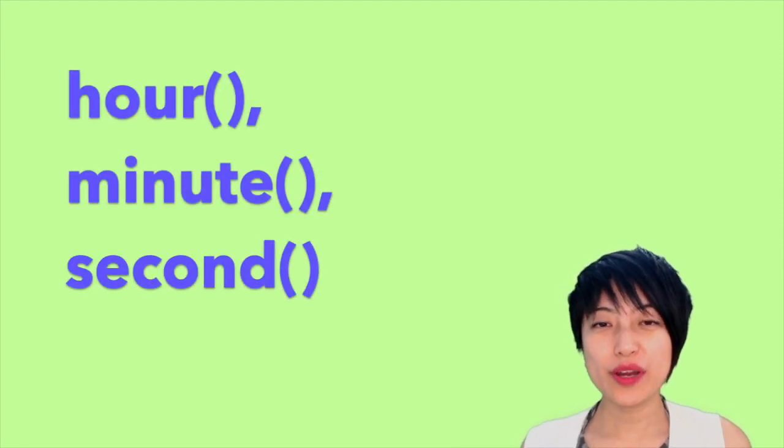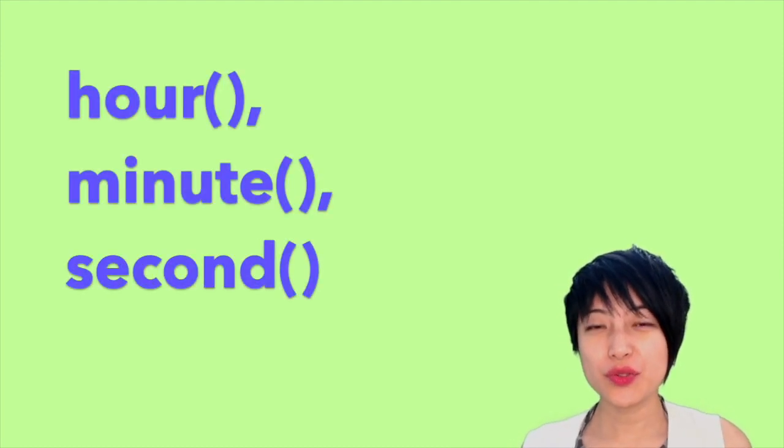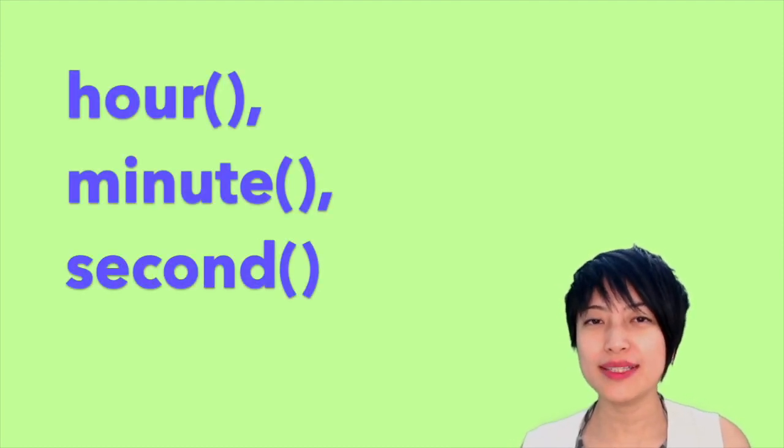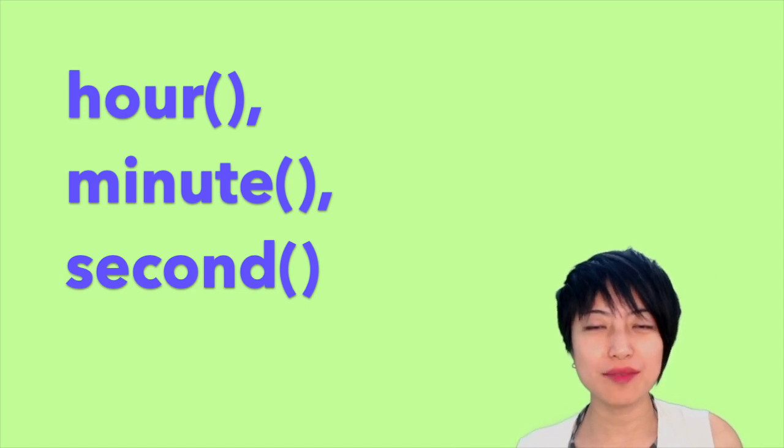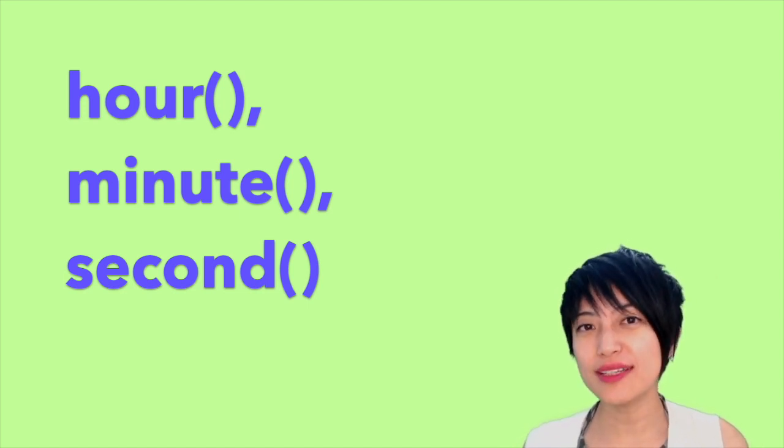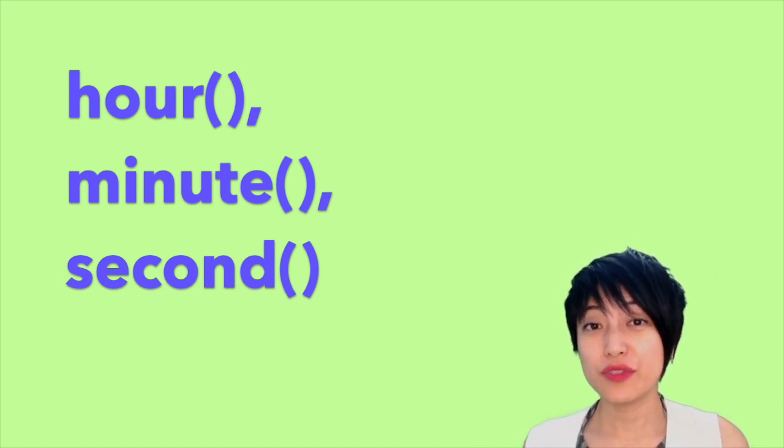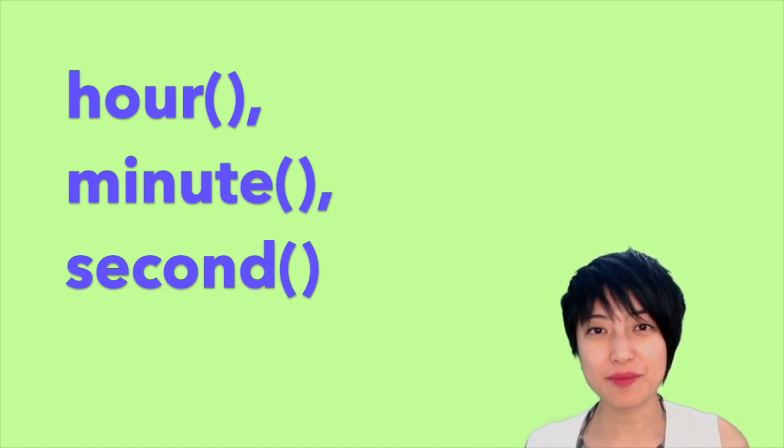In this tutorial, we are going to use the hour, minute, and second feature in p5.js to visualize time.